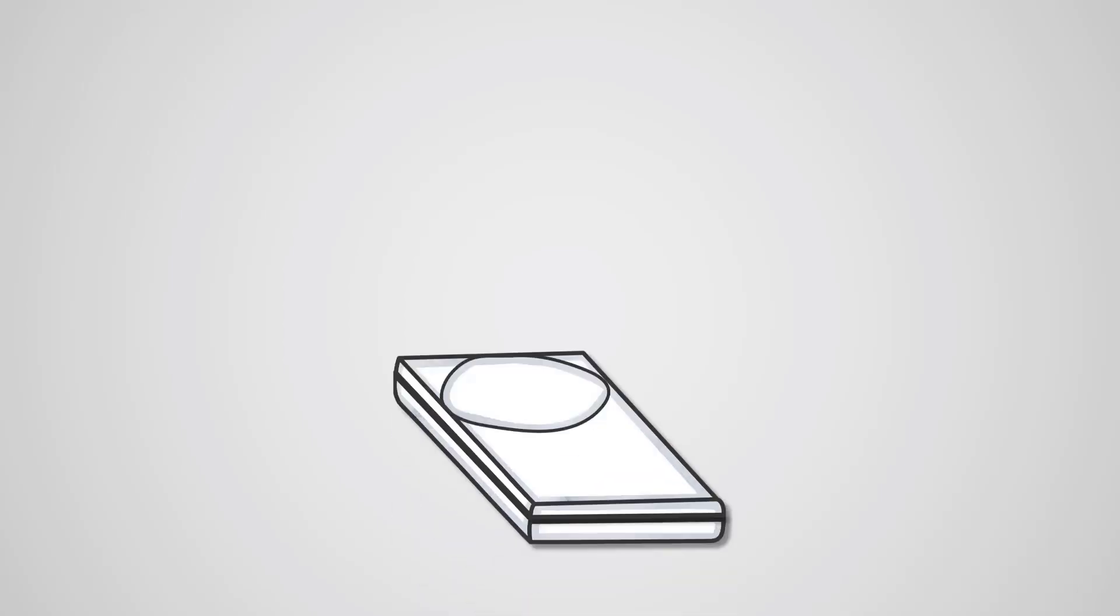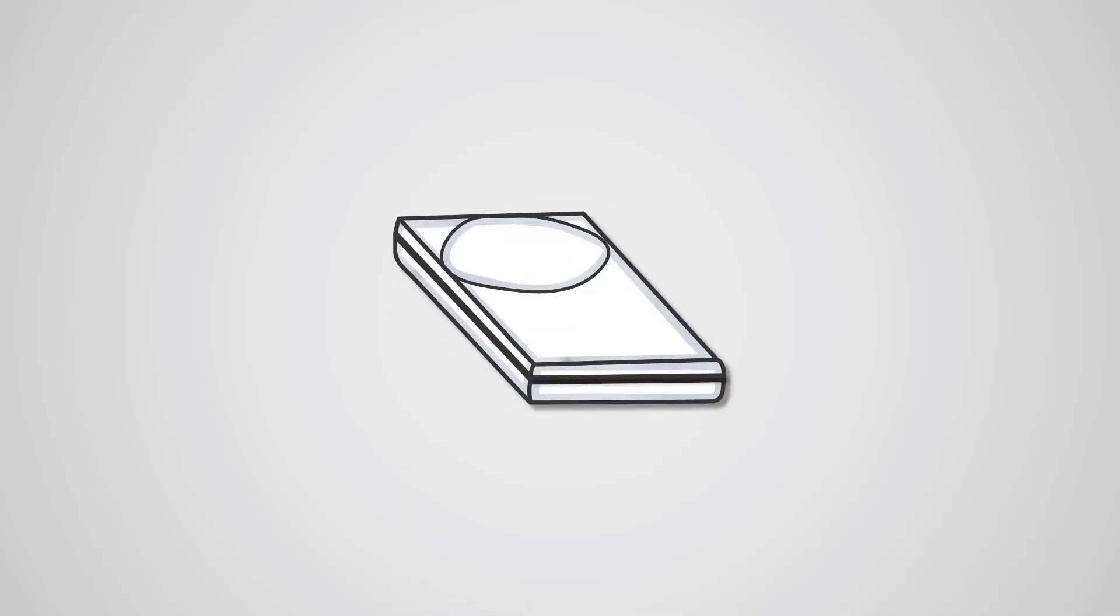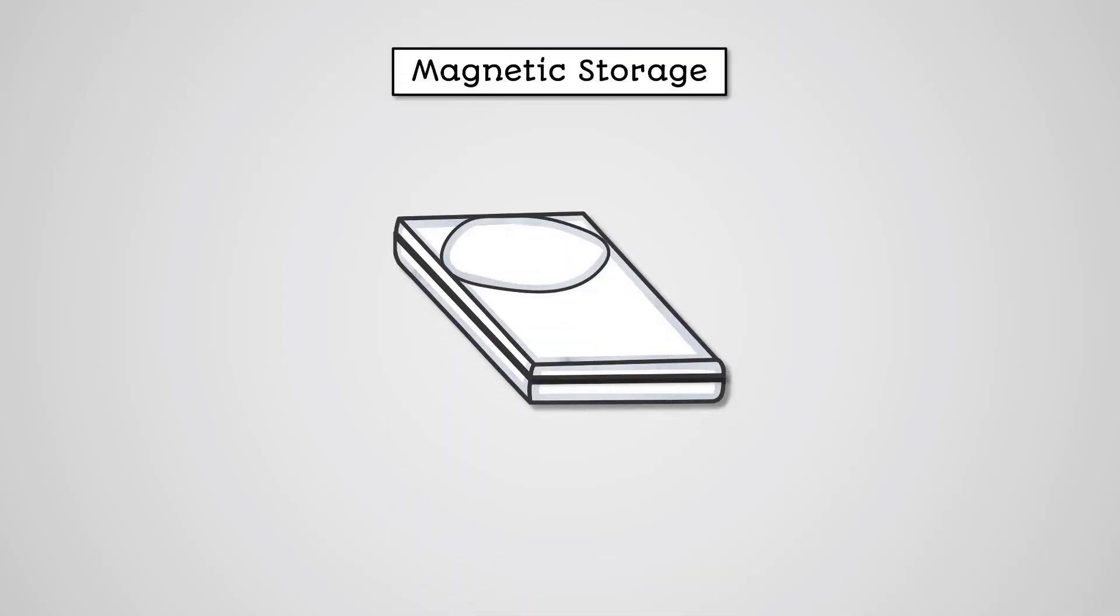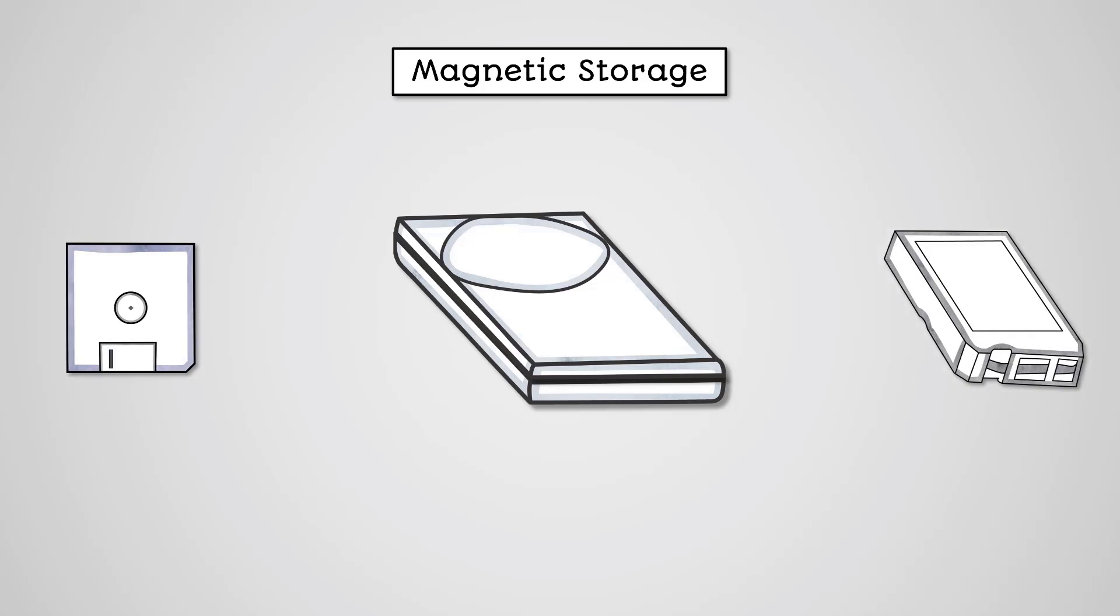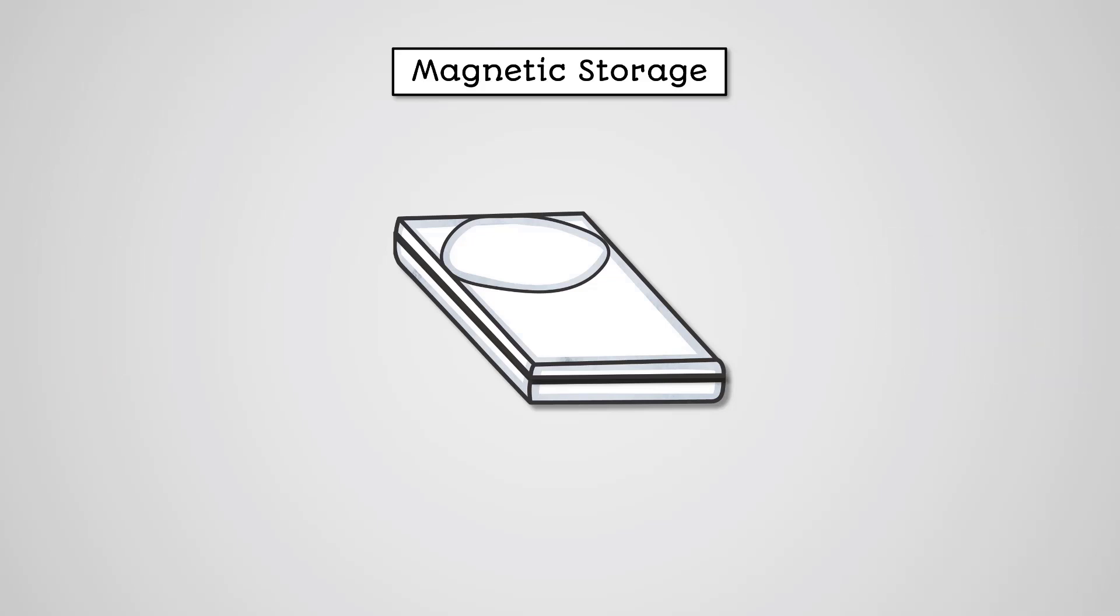Perhaps the most common form of secondary storage is the hard disk drive, which is a form of magnetic storage. There are different forms of magnetic storage, such as the floppy disk and magnetic tape, but they are not commonly used anymore.